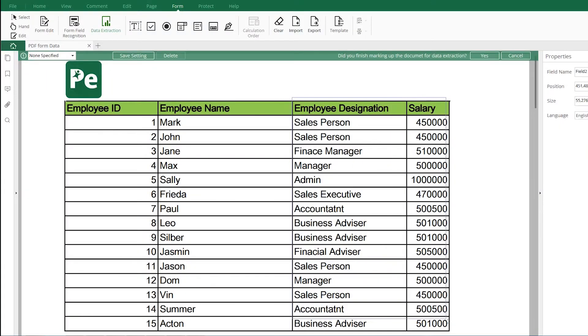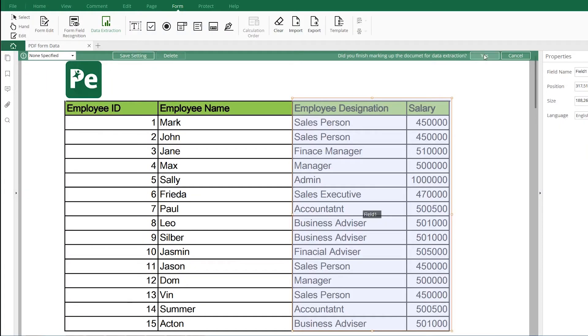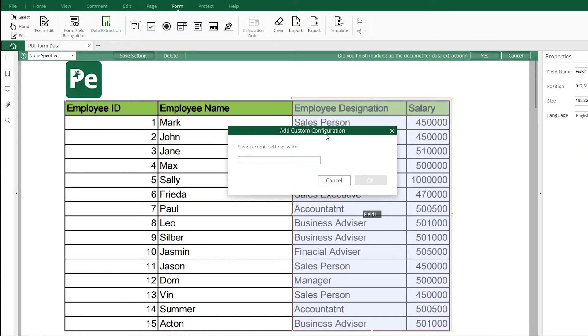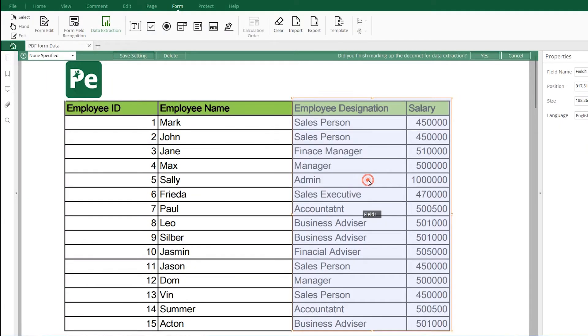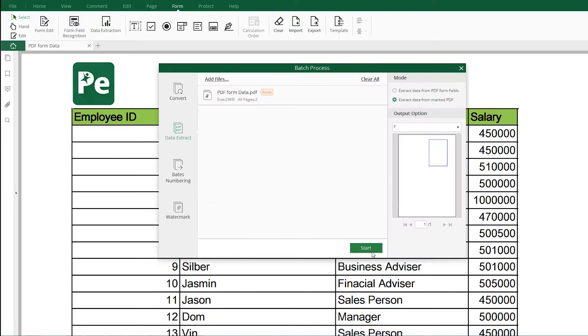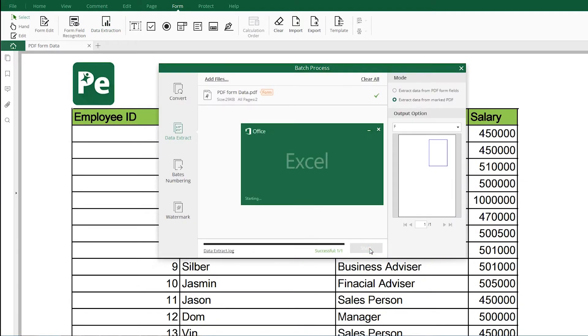The automatic form processing and data extraction can free SMBs to do better on PDF forms, invoices and reports.